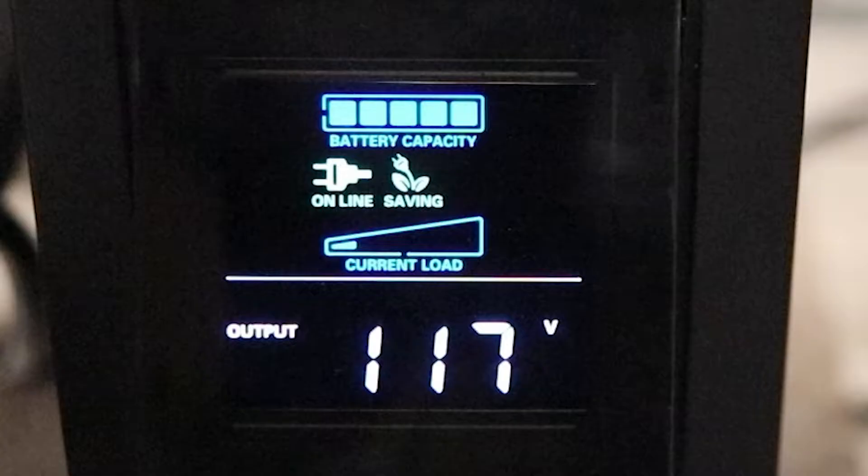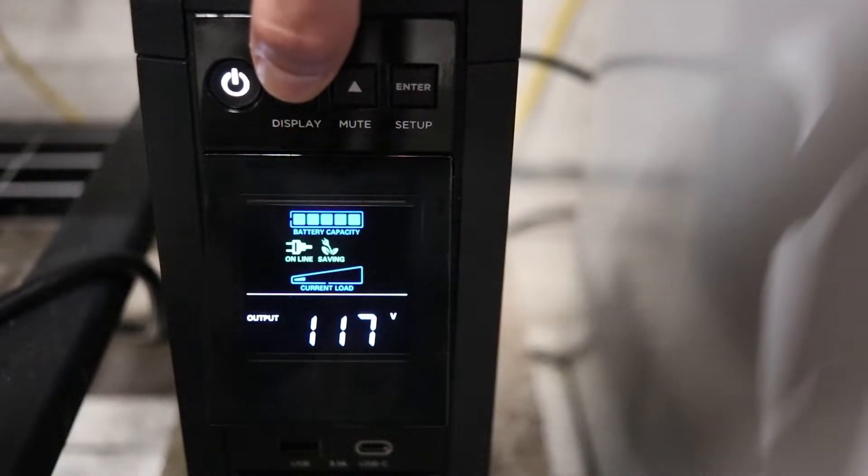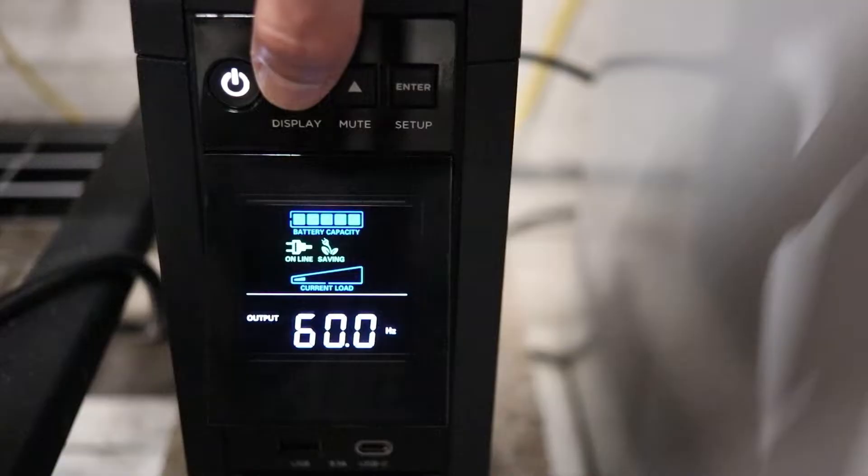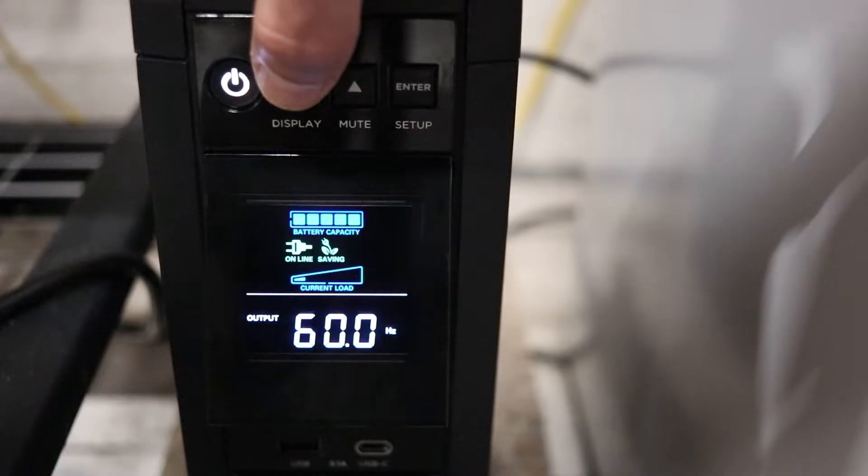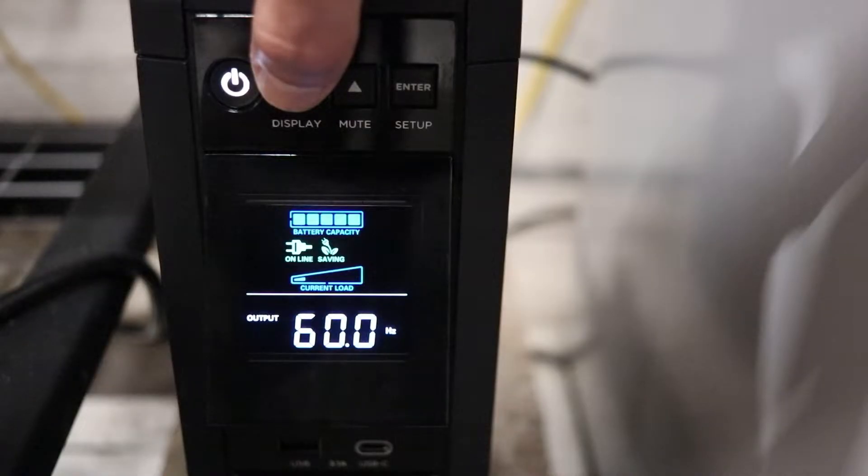And then below that, you'll see the current load, which right now is very low, and then you'll see output of 117 volts, meaning 117 volts is being outputted from this unit. So if we hit the down display arrow, that'll bring you over to hertz, which means this is a pure sine wave, a pure PFC sine wave of 60 hertz.